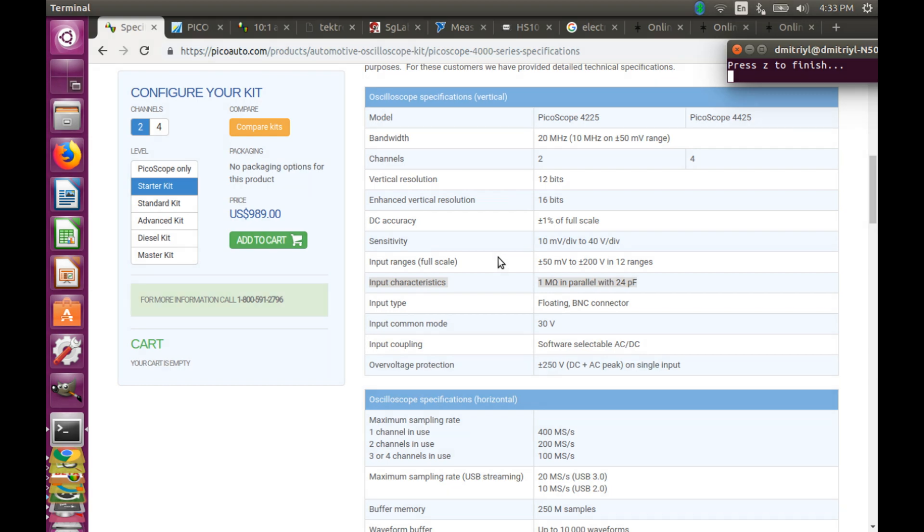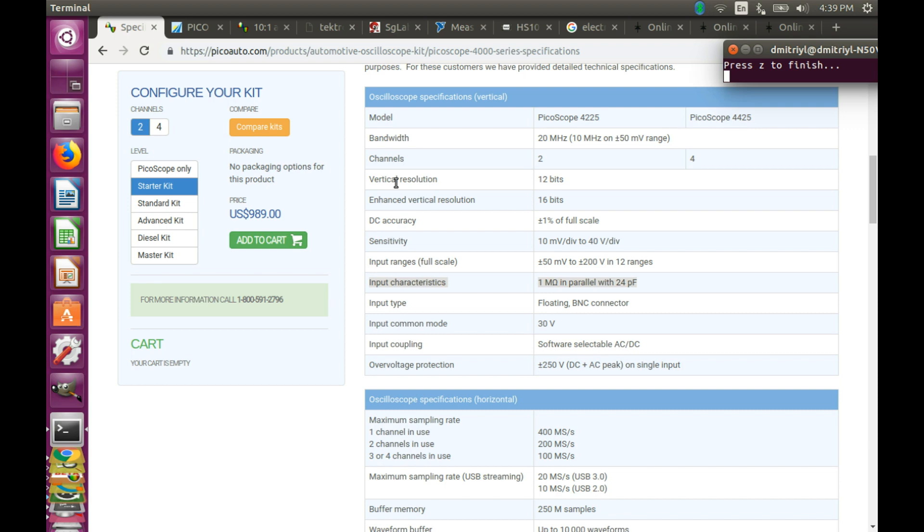1M is a good round number and it's appropriate for testing many circuits. It's no surprise because typically you do not want to load the circuit under test. However, there are situations where you would be using input impedance different from 1M.